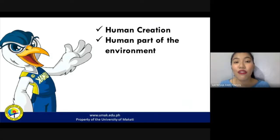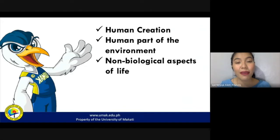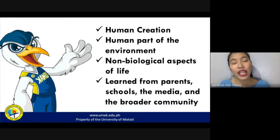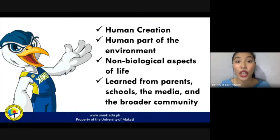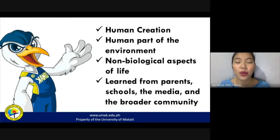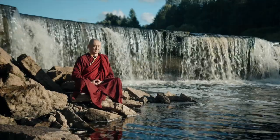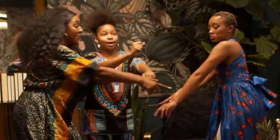Culture is also described as a non-biological aspect of life, meaning it is not a physical part of your body. It is something that is learned from parents, schools, the media, and even your broader community. Culture is an expression of our modes of living and thinking, and it is reflected in our literature, religious practices, and even in recreation and enjoyment.